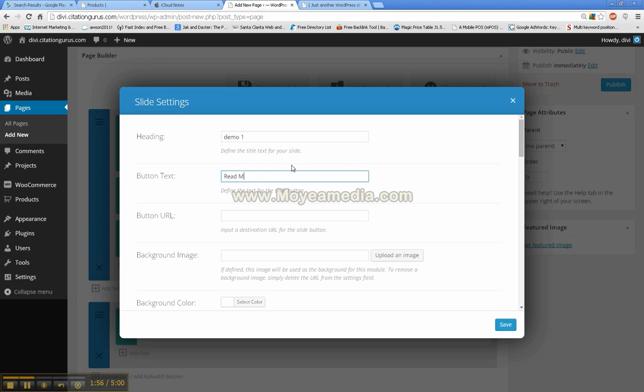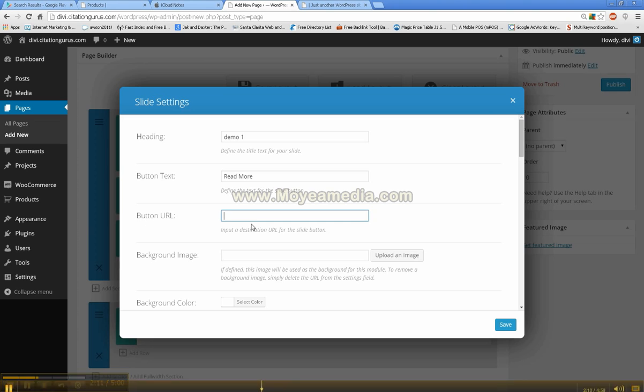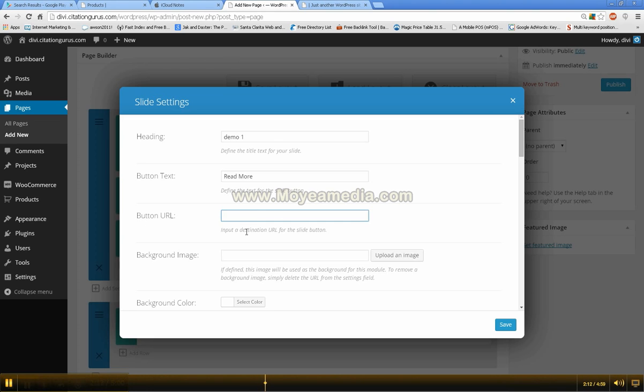It could be read more, call now, whatever goes with your text or with your slide. And then here is the button URL. I don't have any pages set up to show you guys for that yet but here is where you would put the URL to lead to the page where you want them to go to.